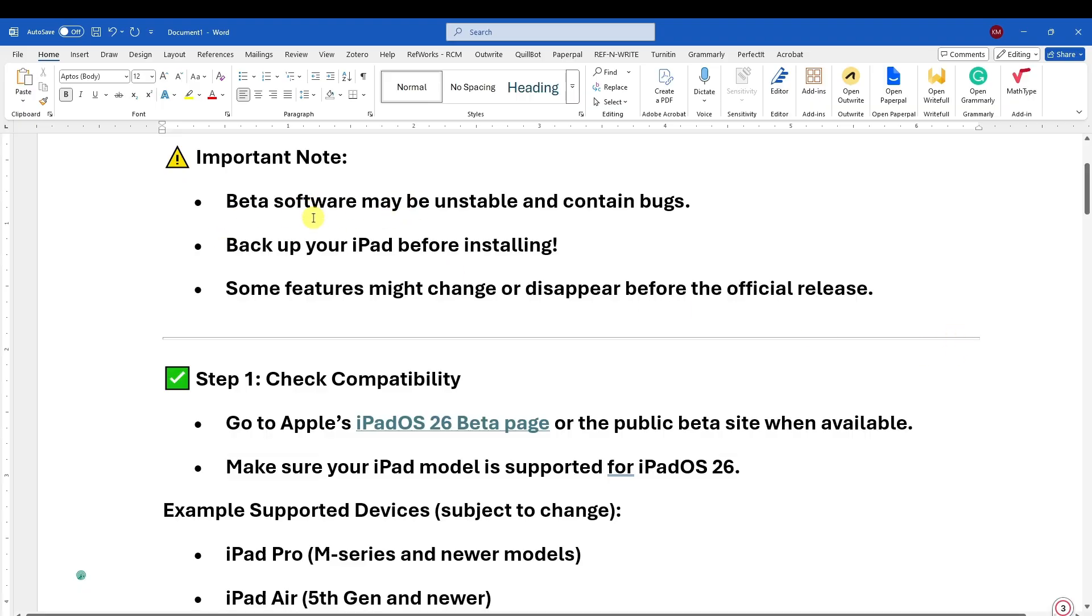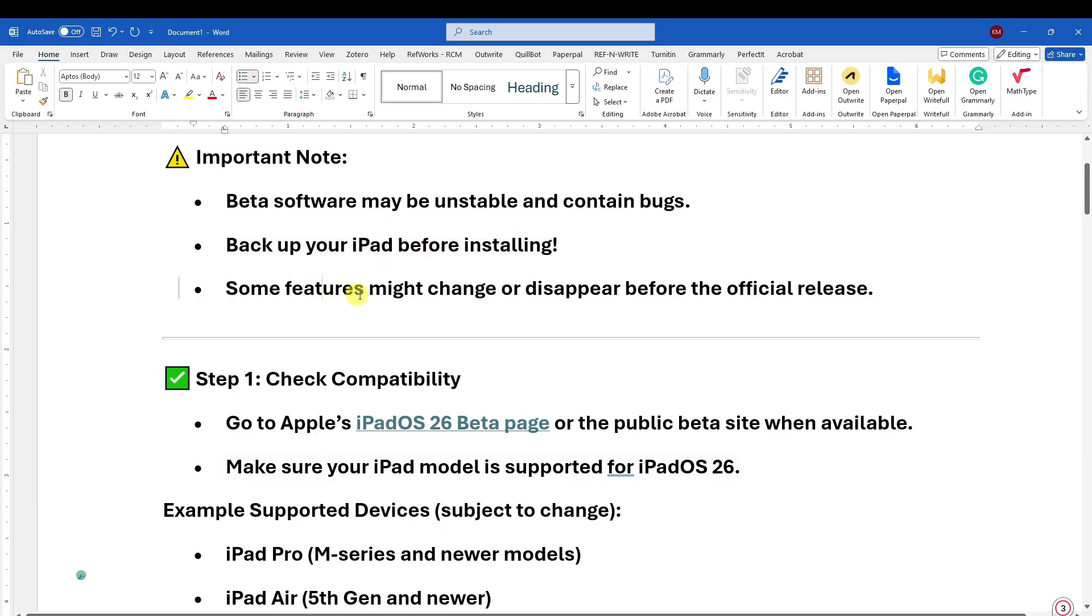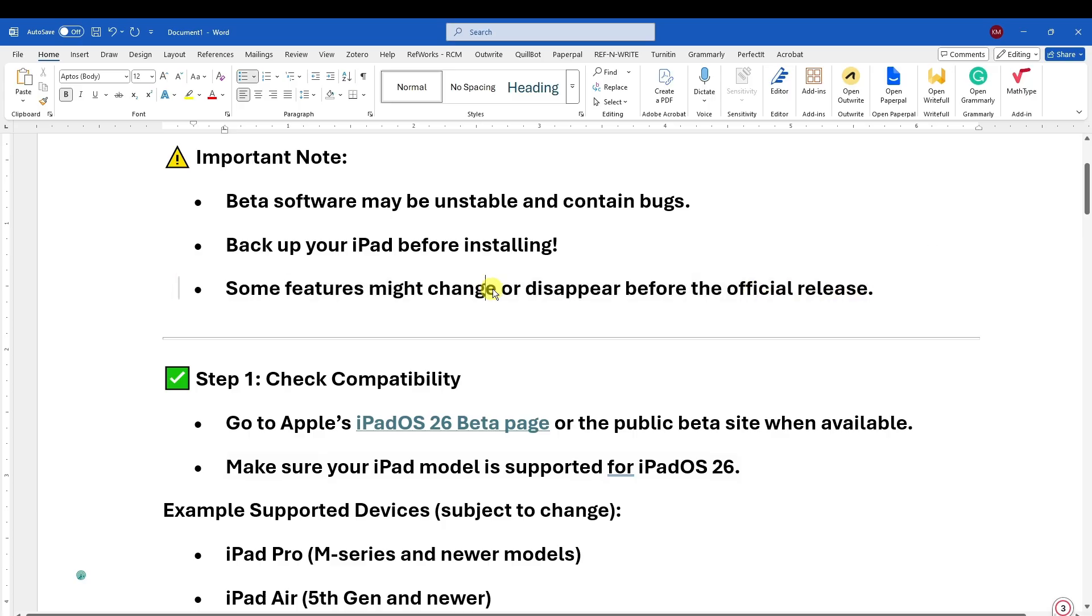Just to set your expectations, since this is still in beta phase, there are still going to be some errors. An important thing is to back up your iPad before installing. Some features might change or disappear before the official release.